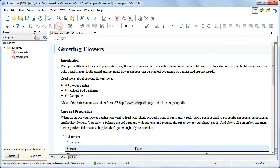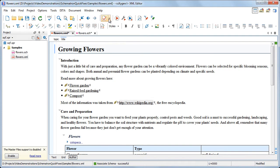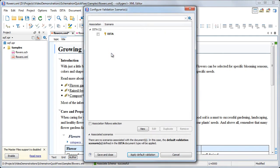To add a new validation scenario for our XML file, we invoked the Configure Validation Scenario action from the Validate menu. Here, we can create a new validation scenario by pressing the New button.